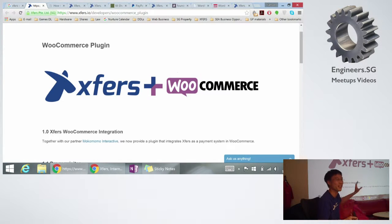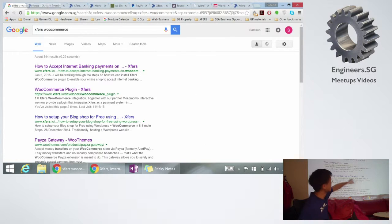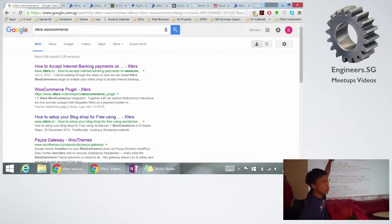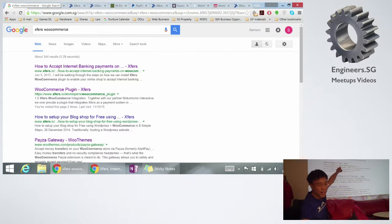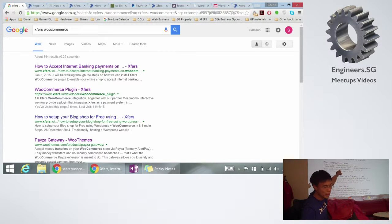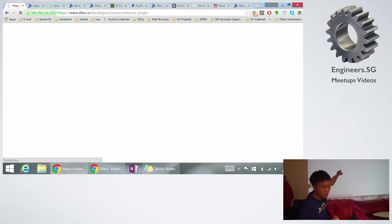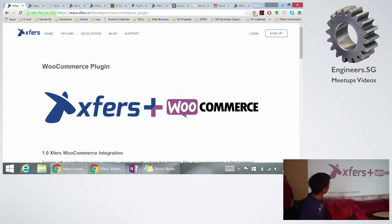I guess we're not a preferred partner, we never pay WooCommerce money to appear there. But what we do have is this page, you can just do a simple Google search, Xfirst WooCommerce. We're probably like the first or second one, we're quite unique. You go to this second one, and here you go.